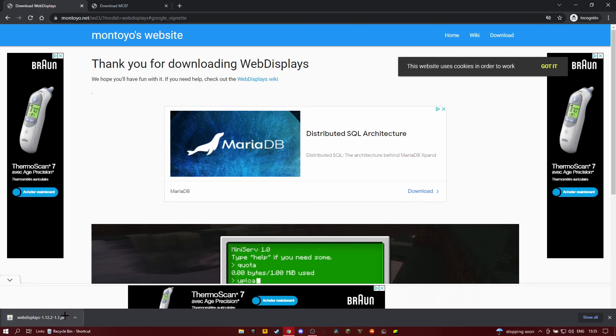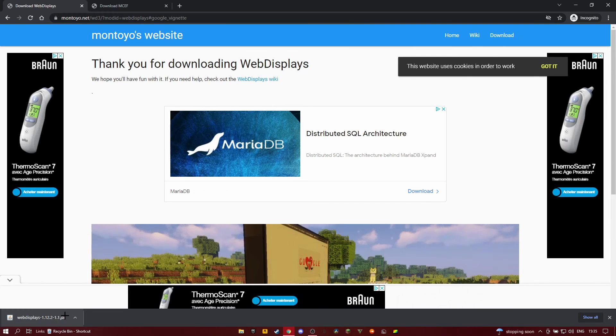If you're not using Chrome, it's going to be in your download folder, so you just click on the folder and then on the download icon.